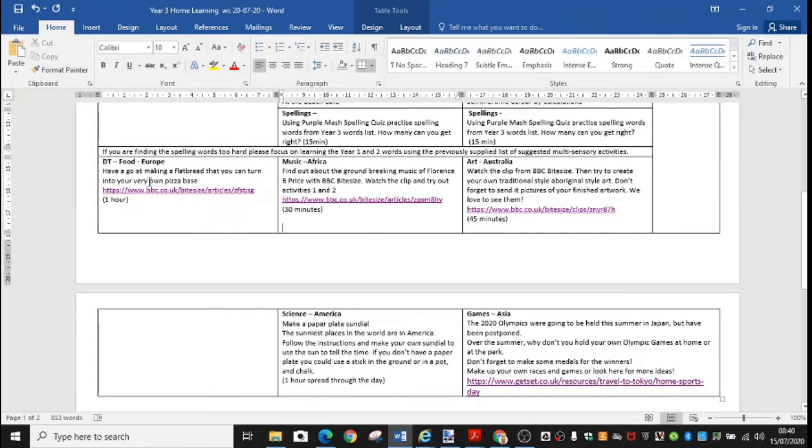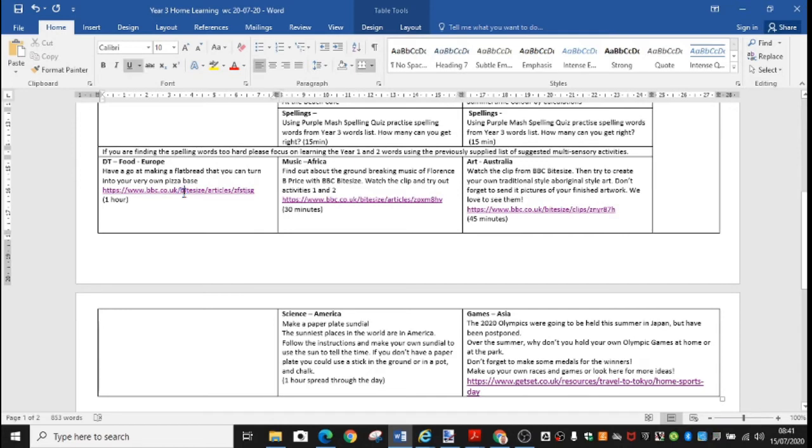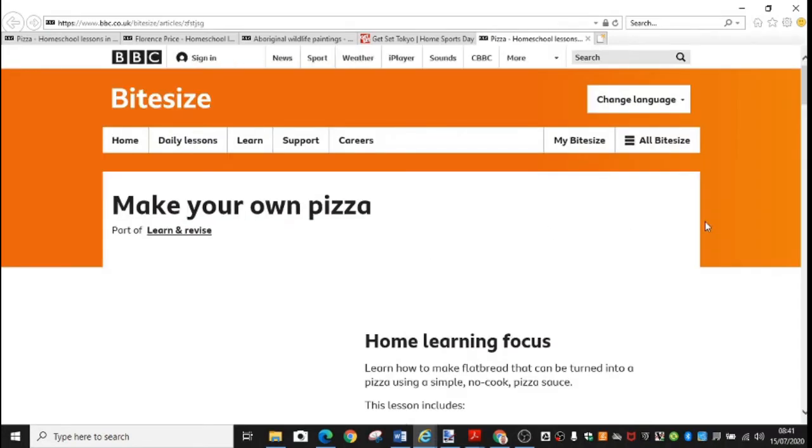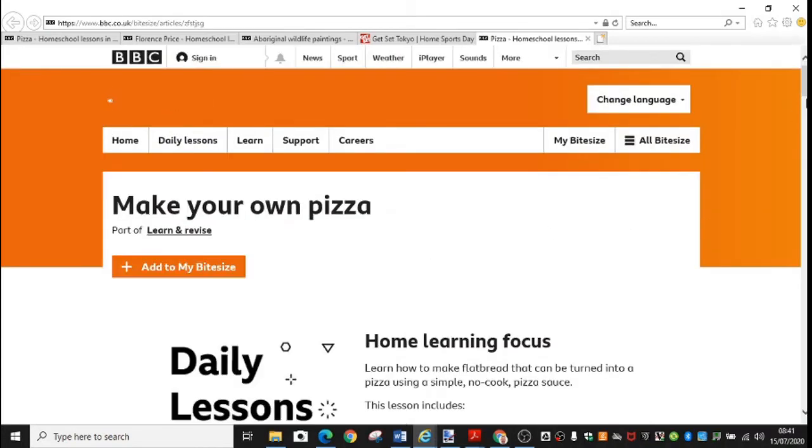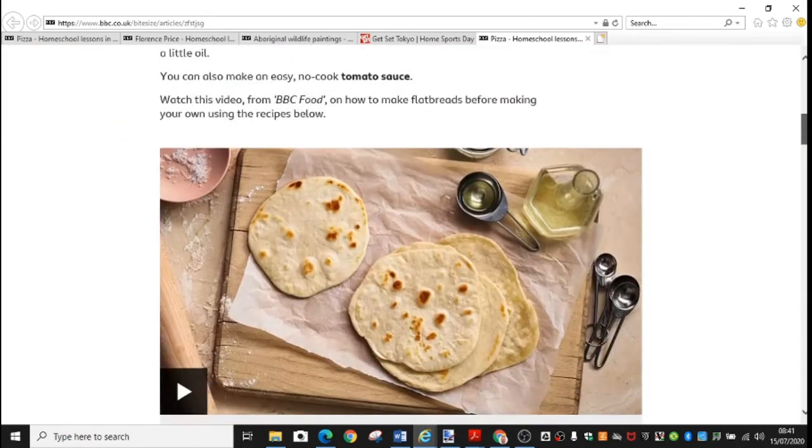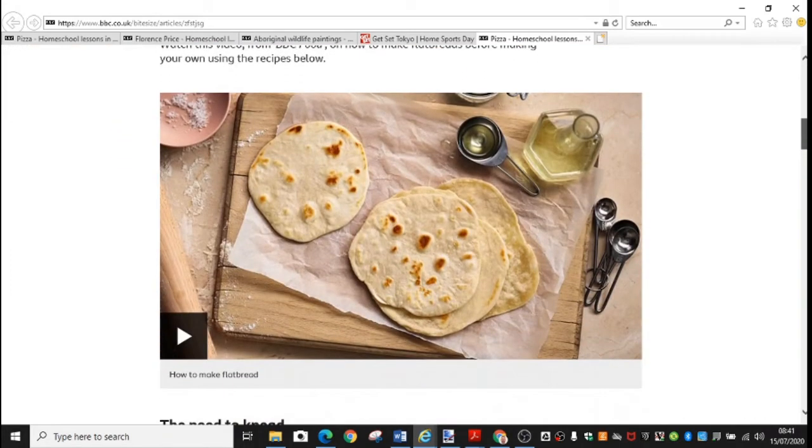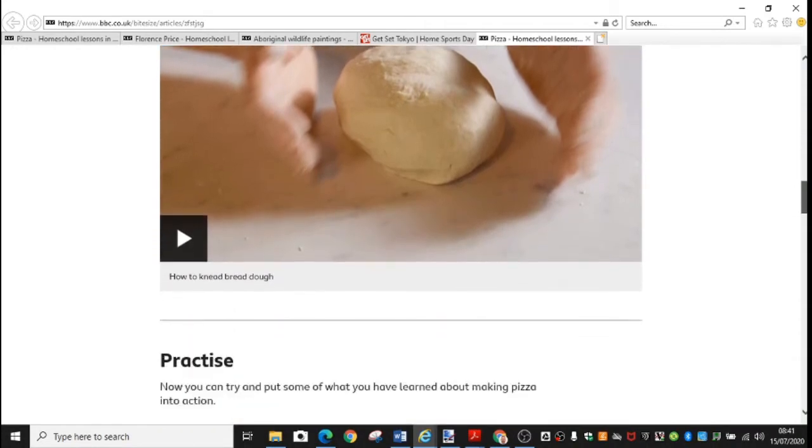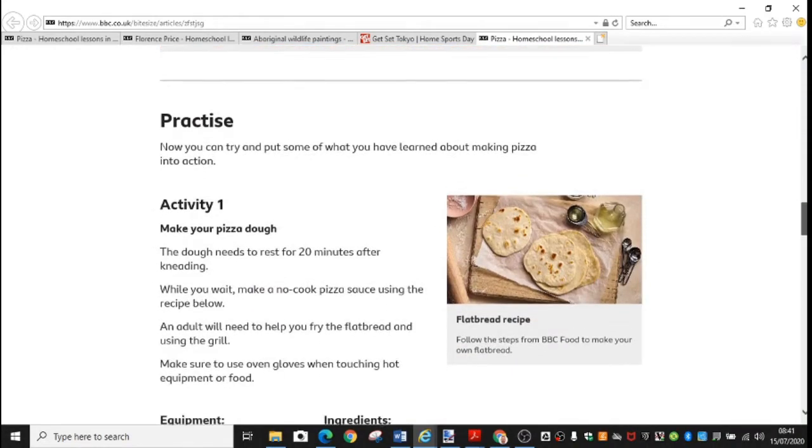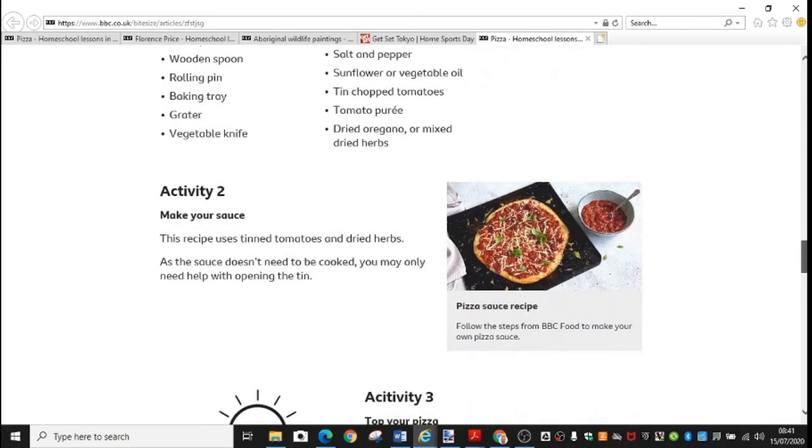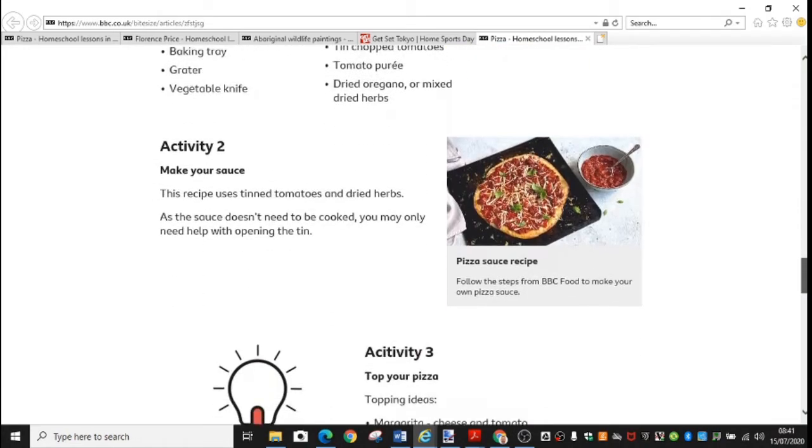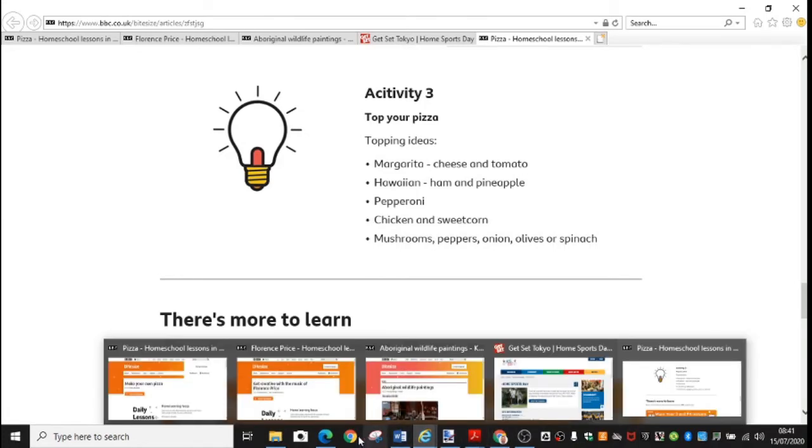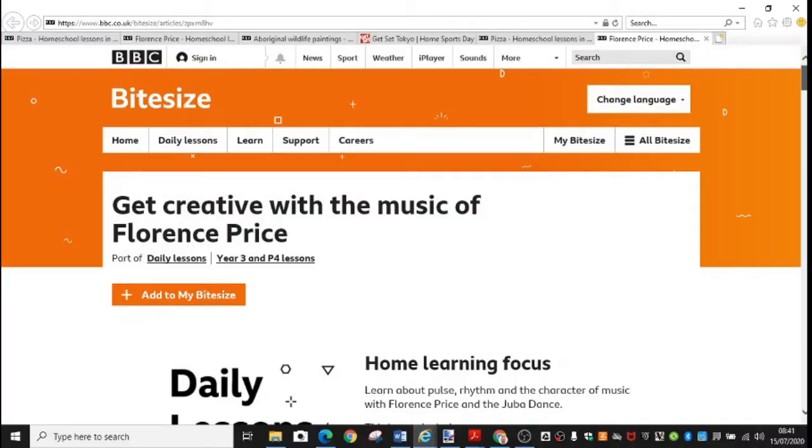For DT this week, we've given you a recipe for some flatbread. So you go to the BBC website using BBC Bite Size. Make your own pizza. I like the idea of that. You've got some videos to watch that show you how to make the flatbread and how to make dough. And then you've got various activities that show you the stages needed. Make the pizza dough. Make your sauce top your pizza. So have fun making your pizzas and I would love to see some pictures of any pizzas that you make.